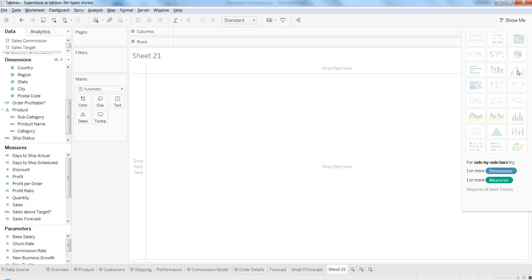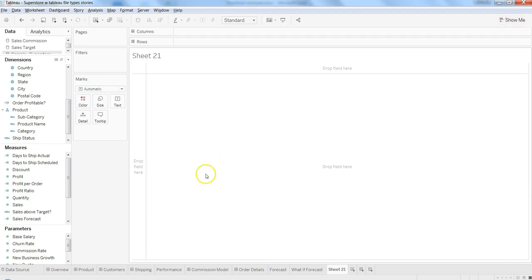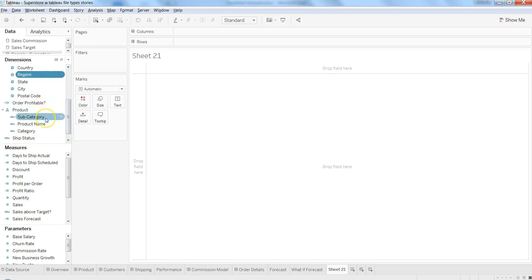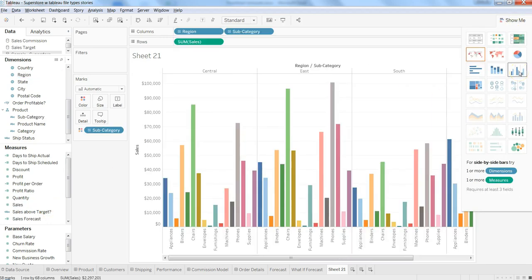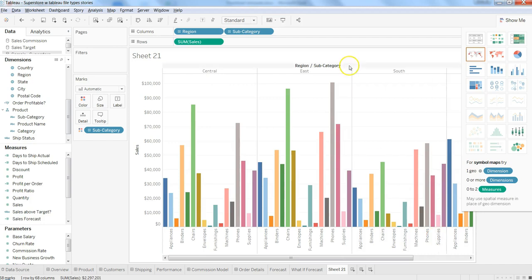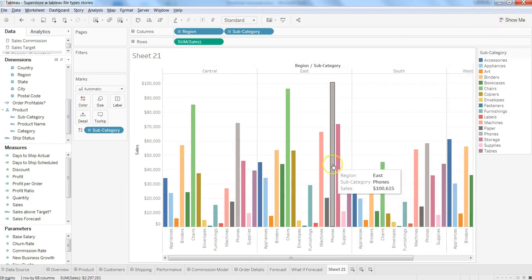Let's try creating it with two dimensions. We'll select Region and Product Subcategory, and we want Sales. Once we have selected this, we go to Show Me and click here. And here we have the side by side bar chart.